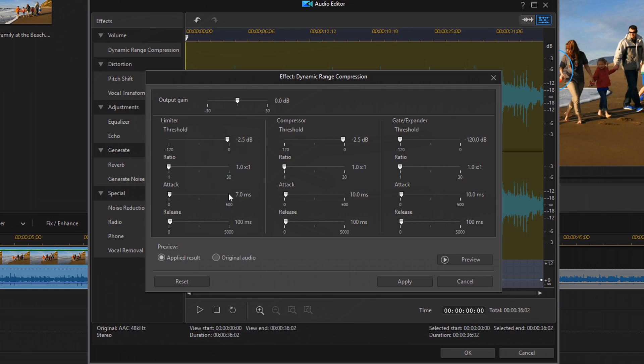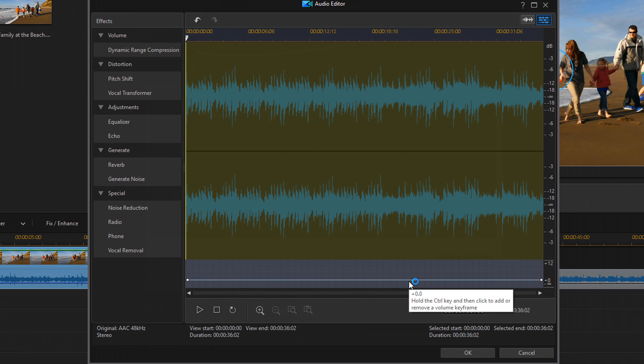Now if you had anything above 2.5 decibels, then it should bring that down by applying this. So I'm going to click on apply. And you probably won't see any changes to my audio because there was nothing that was above 2.5. So we're good to go.